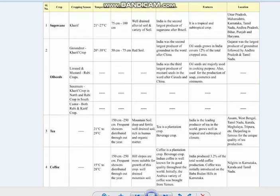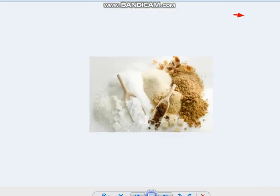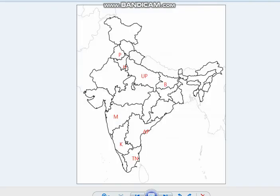The major sugarcane-growing states are Uttar Pradesh, Maharashtra, Karnataka, Tamil Nadu, Andhra Pradesh, Punjab and Haryana. Sugarcane can also be found in different varieties — in the form of sugar, molasses, jaggery and khansari. The major sugar producing states are Maharashtra, Karnataka, Tamil Nadu, Andhra Pradesh, Bihar, Uttar Pradesh, Haryana and Punjab.